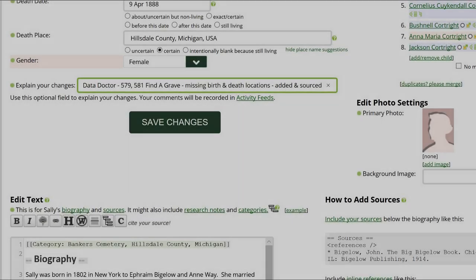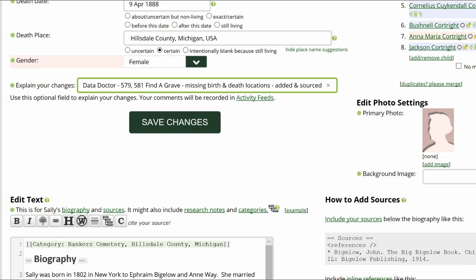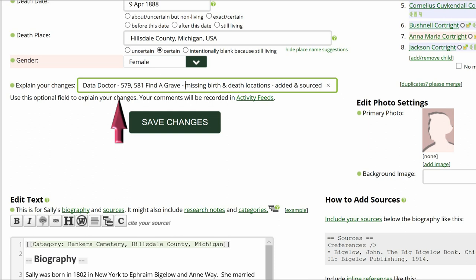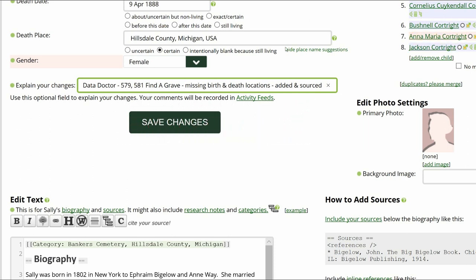Go to the middle of the profile page and explain your changes. This is strongly recommended for all WikiTree users and is required for data doctors. Identify yourself as a data doctor, copy the suggestion number and name, and explain what you changed. Then save your work.